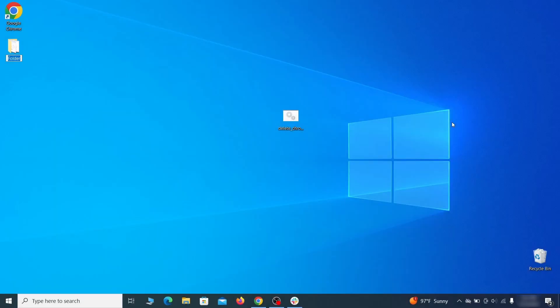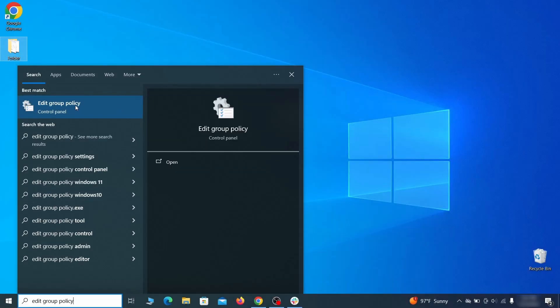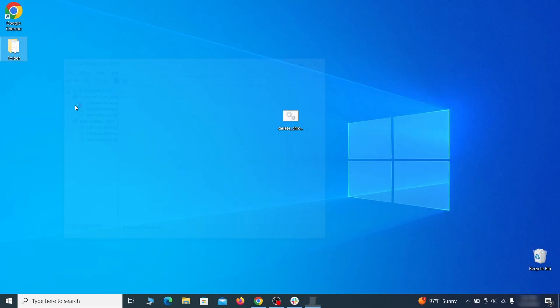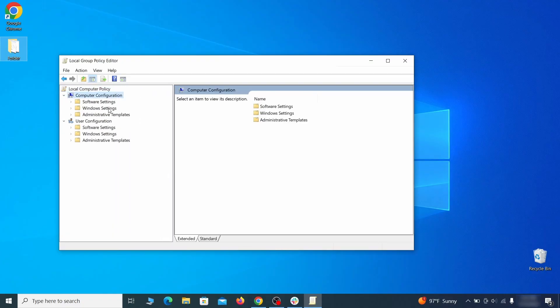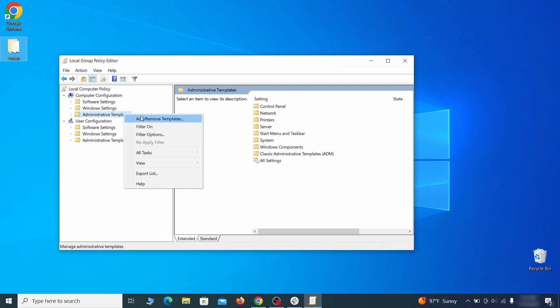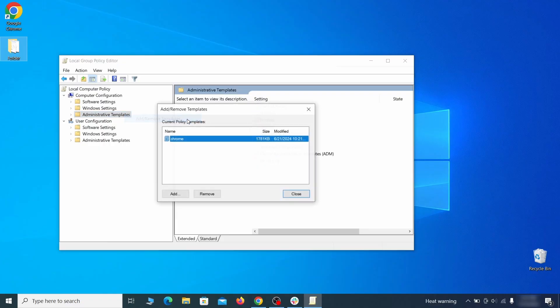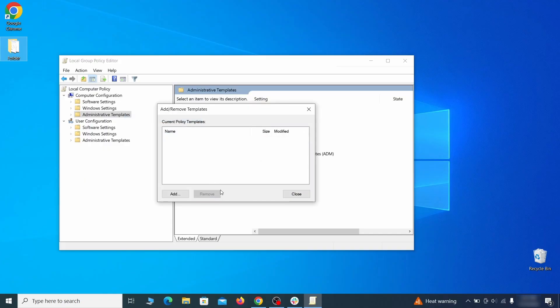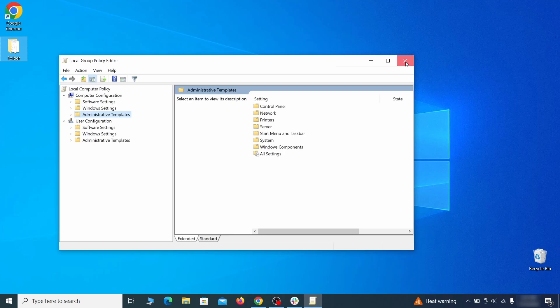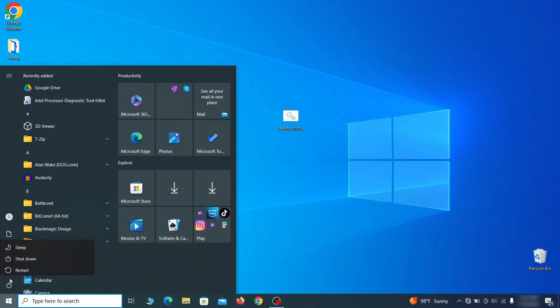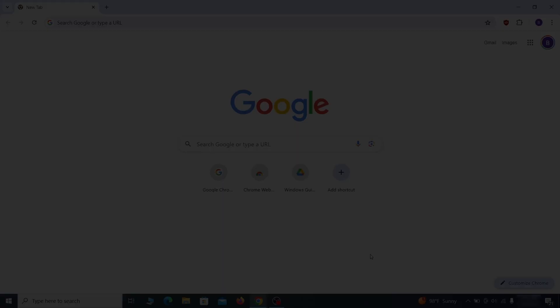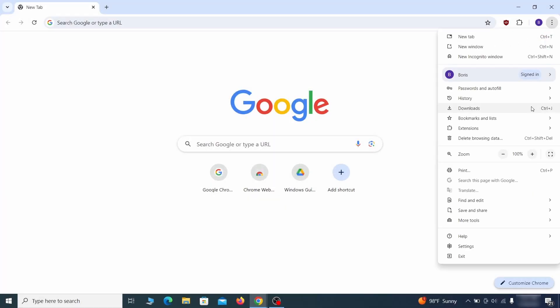Go to the start menu, type edit group policy, and press enter. Then expand the computer configuration folder in the window that opens. Right click on administrative templates, select add remove templates, and see if there are any policy templates listed in the next window. Normally, if you're on your personal computer and you haven't initially installed any custom policies, anything you see in that list must be deleted. Just select the rogue policy and then click remove. Once nothing is left in the list, close everything, restart your computer, and go to the browser to see if the hijacker policy is gone.